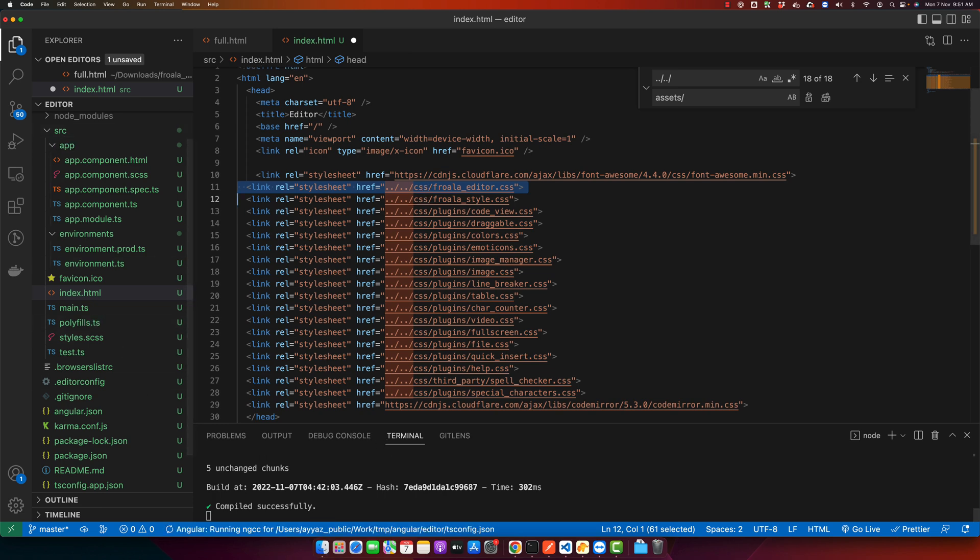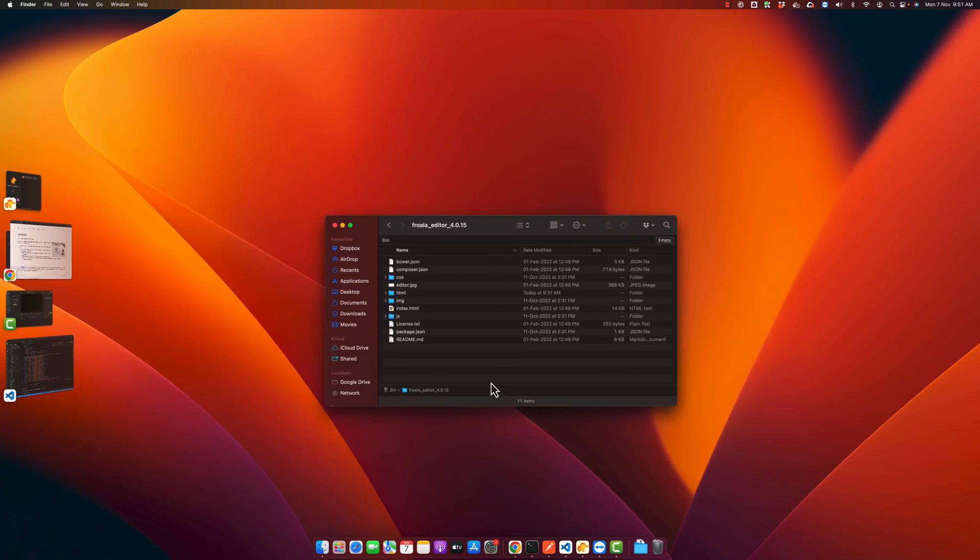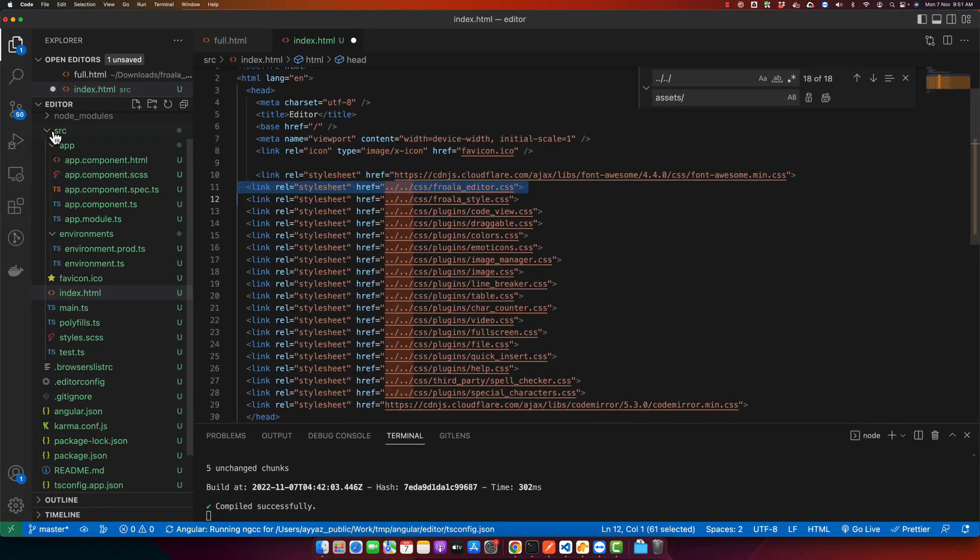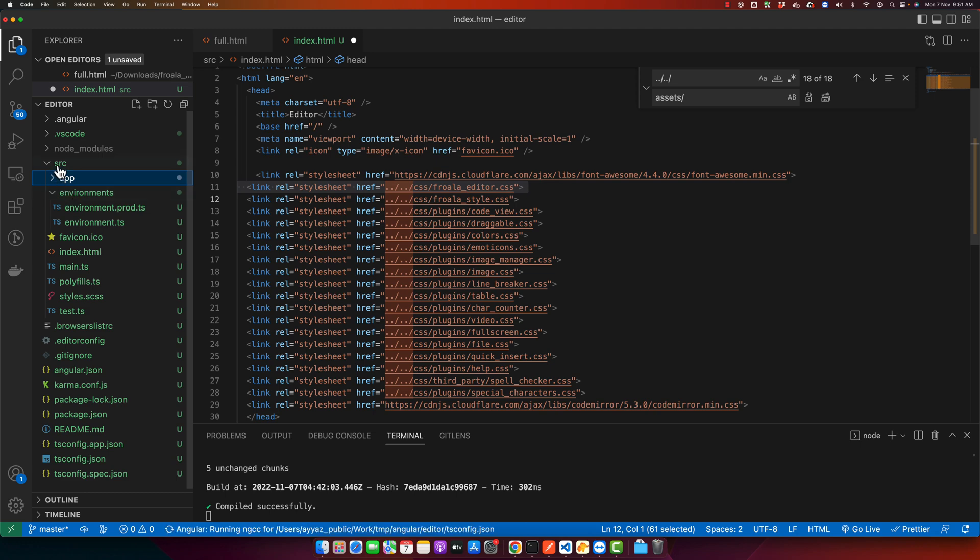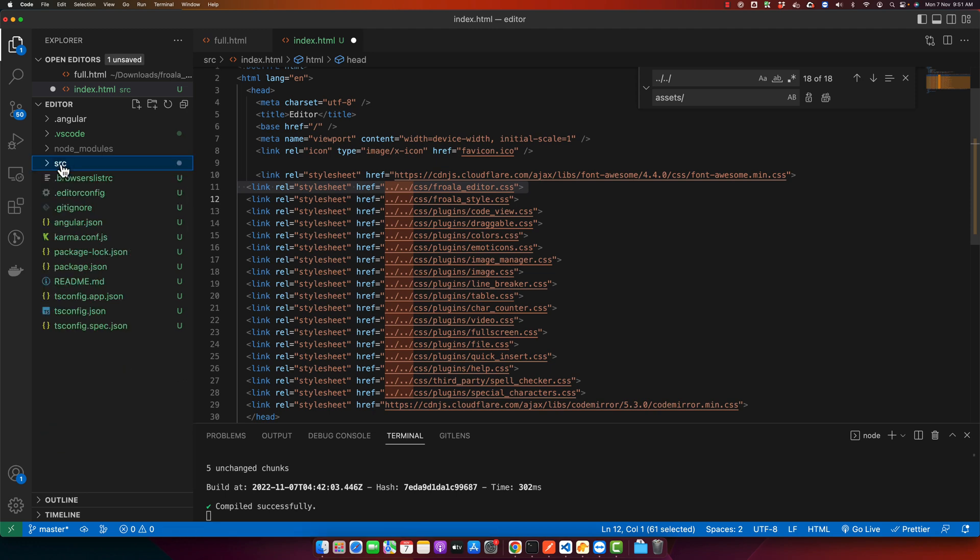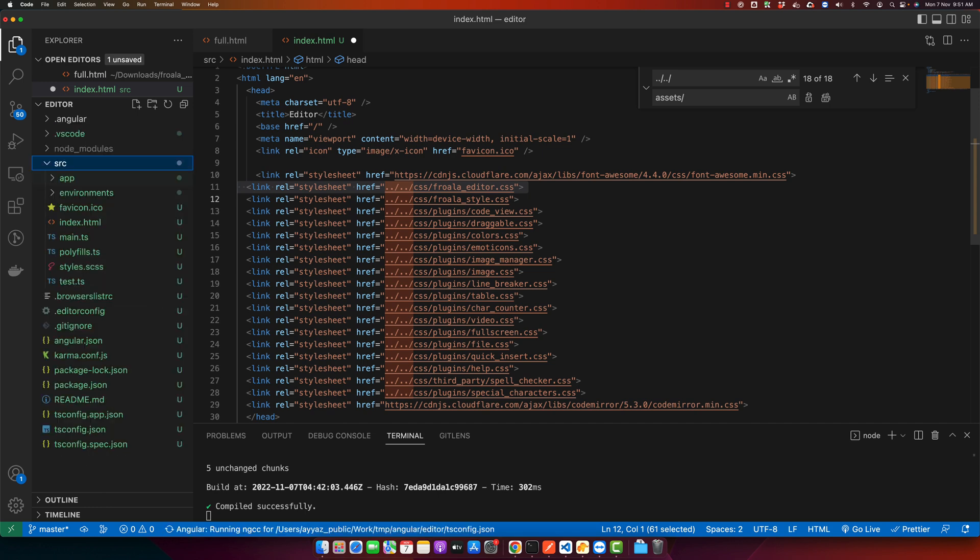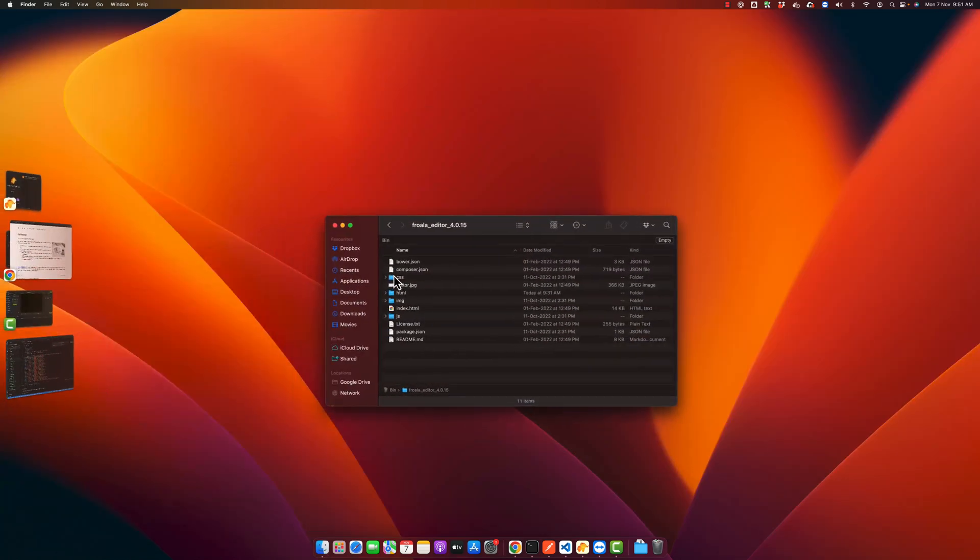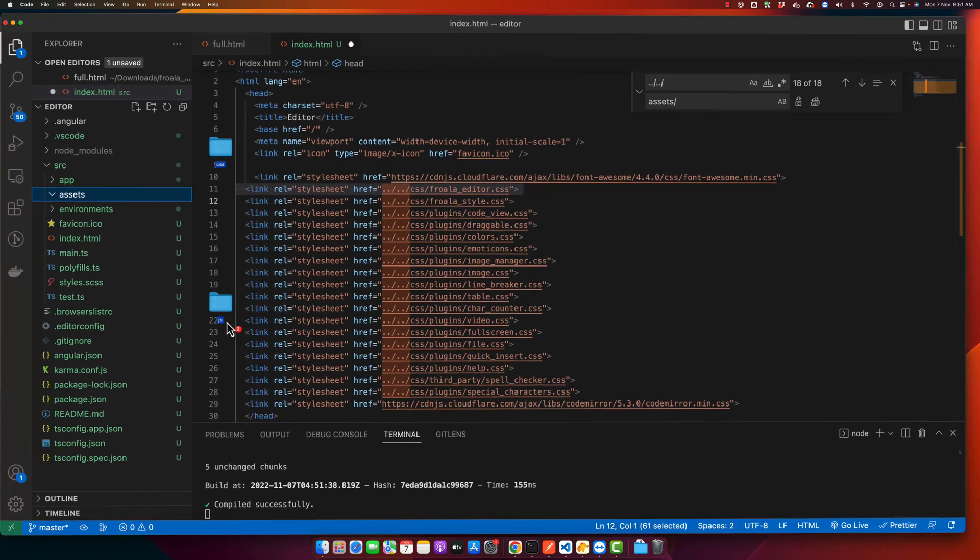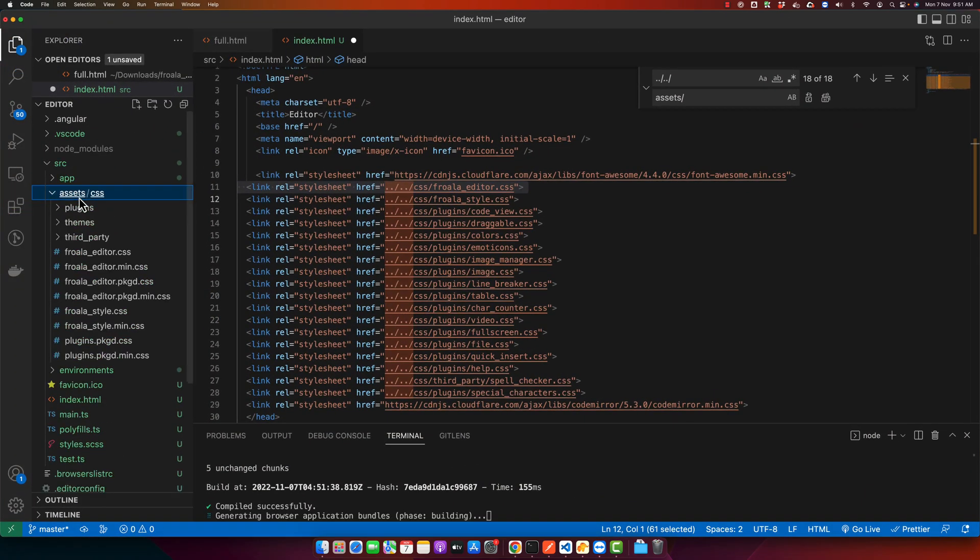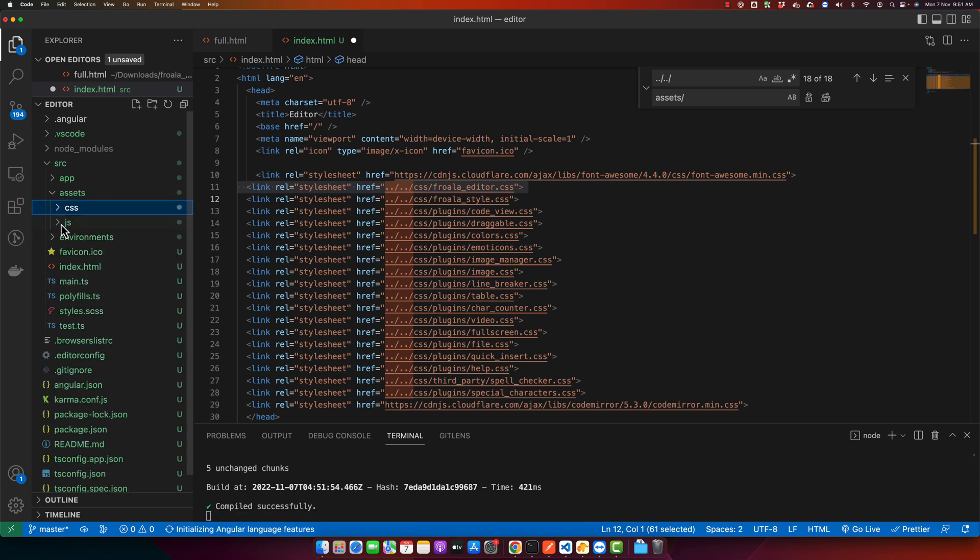Now we need the CSS folder. For that, go back to the zip file area. Before doing that I'm going to create a folder in the source. The folder name would be assets. In the assets I would copy paste the CSS and JavaScript files. Just drag them in your VS Code and drag it in the assets folder. Now you can see that we have CSS and JavaScript folder in place.